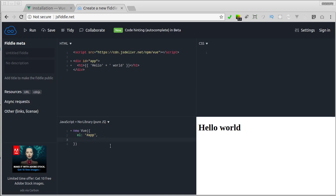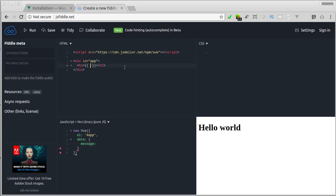Now Vue.js also has special property called data, which accepts object. Here we store all data that we want to use in this Vue instance. Here I'll define message, and I'll cut this message, and paste in this message property.